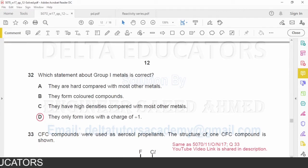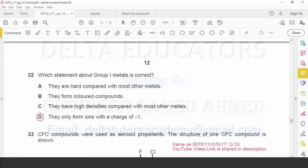Question number 32: Which statement about group 1 metals is correct? Option A — they are hard compared with most other metals — is incorrect; sodium is very soft and can be cut with a knife. Option B — they form colored compounds — is incorrect; transition metals form colored compounds. Option C — they have high densities — is incorrect; sodium has very low density. Option D — they only form ions with a charge of +1 — is correct. All group 1 members tend to lose one electron, forming a +1 charge. Correct option is D.